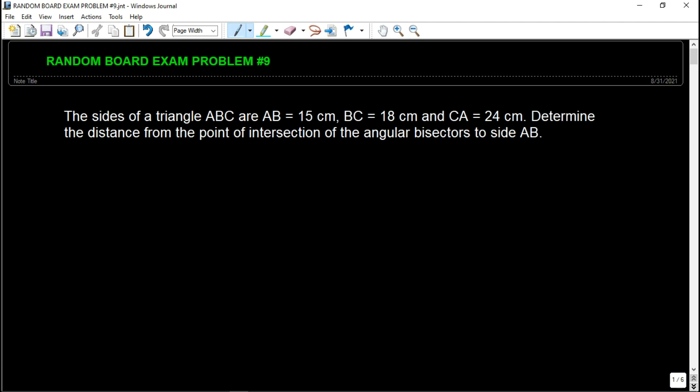In this problem, we have the sides of a triangle ABC. AB is 15 centimeters, BC is 18 centimeters, and CA is equal to 24 centimeters. Determine the distance from the point of intersection of the angular bisectors to side AB.